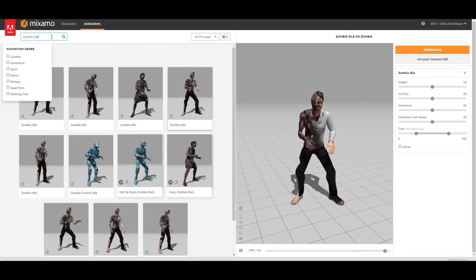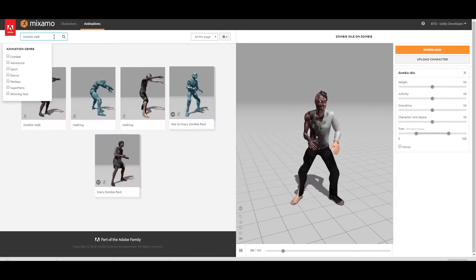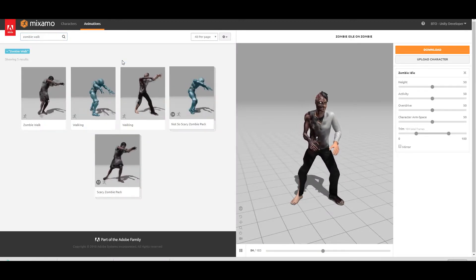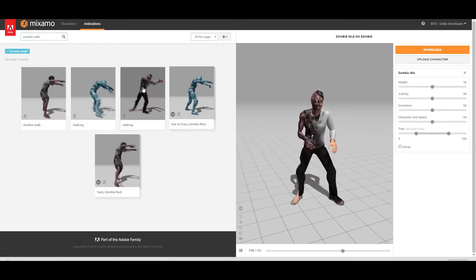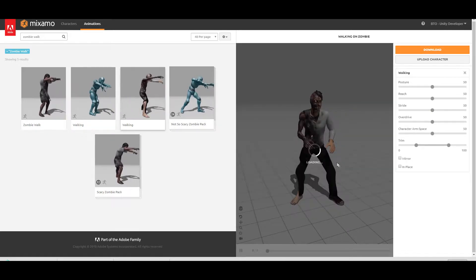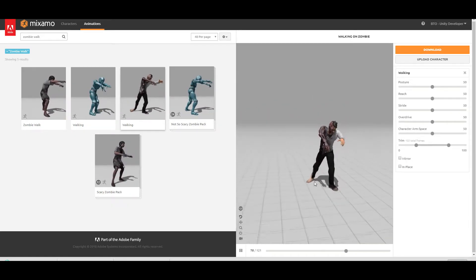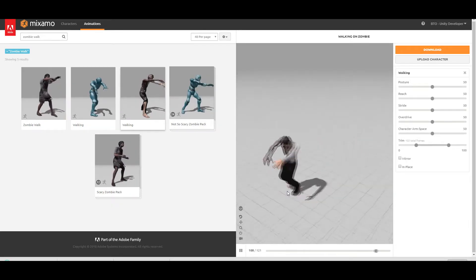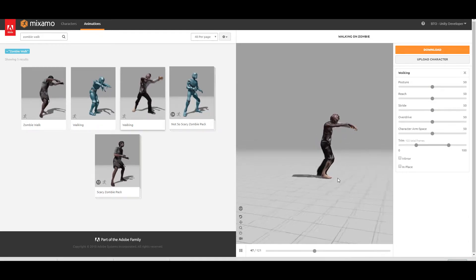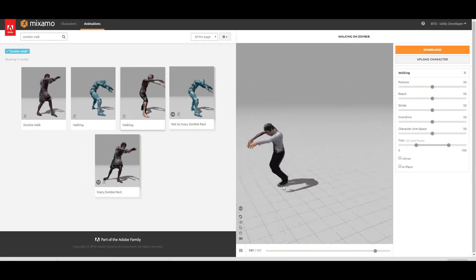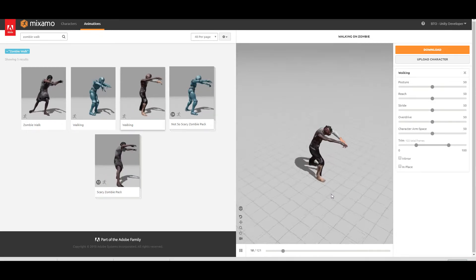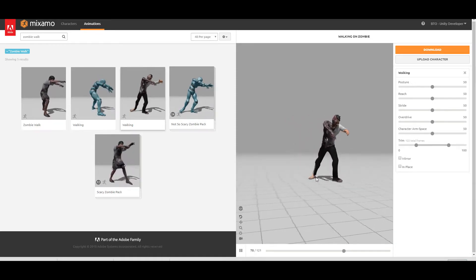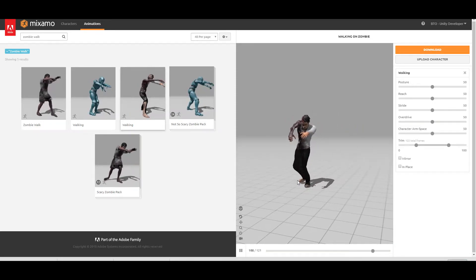Let's go ahead and download the walk animation. I'm going to be choosing this one. Now this is pretty important because we want to move our character from a script and not from the animation itself. As you can see, it's actually moving now.